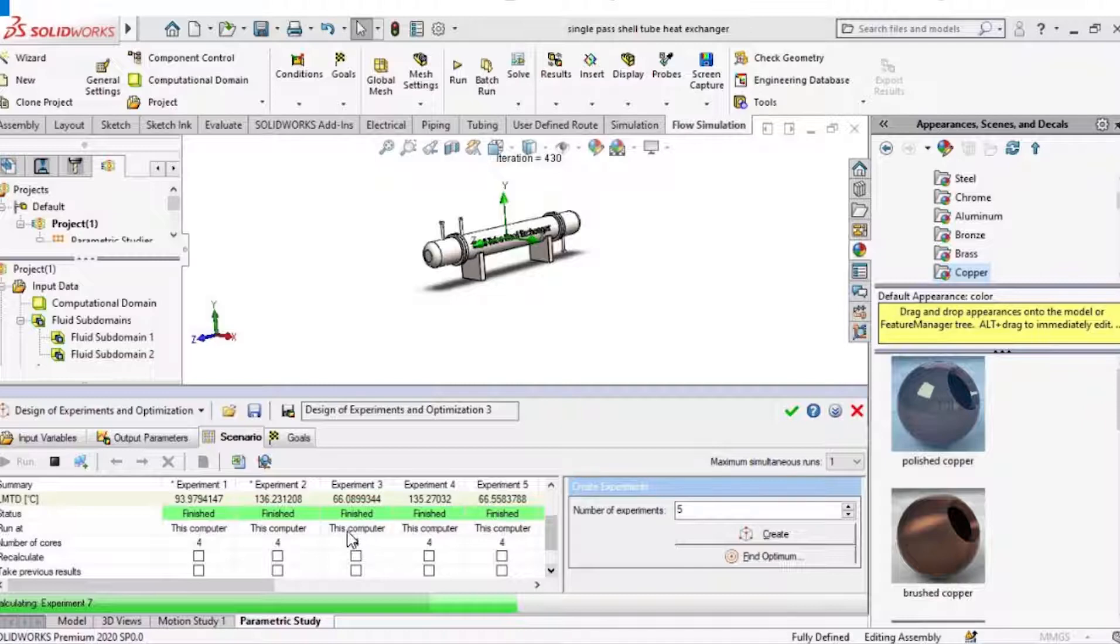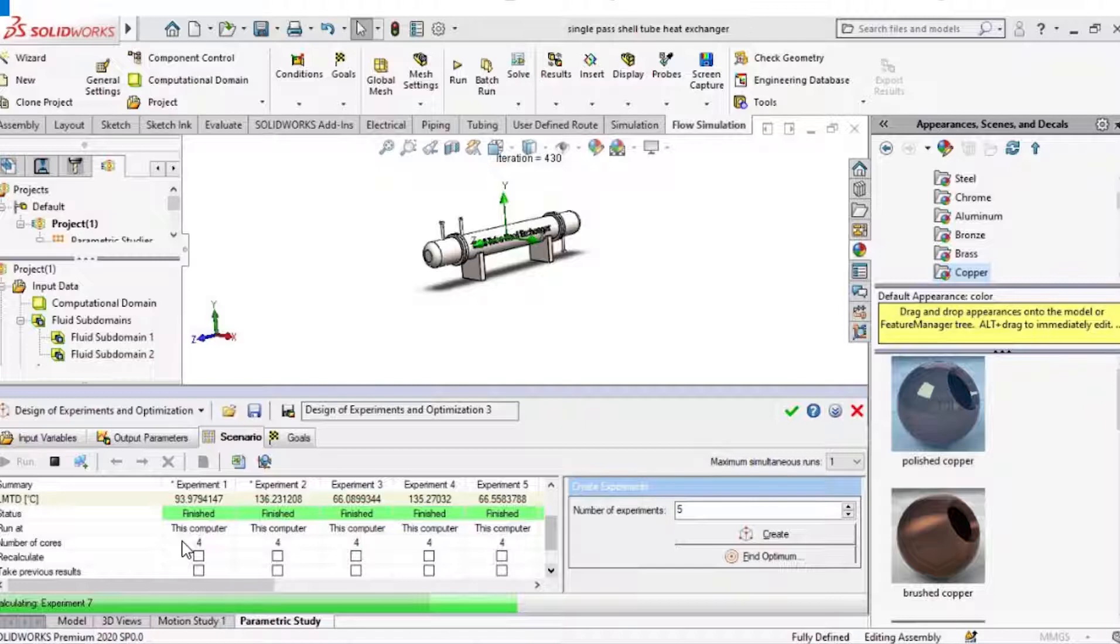These are the LMTD values. At different temperatures we got different values of LMTDs. We can see here the relation of temperature and LMTD is not linear. It is varying in a different way. From this data obtained from this parametric study we can go for optimization.